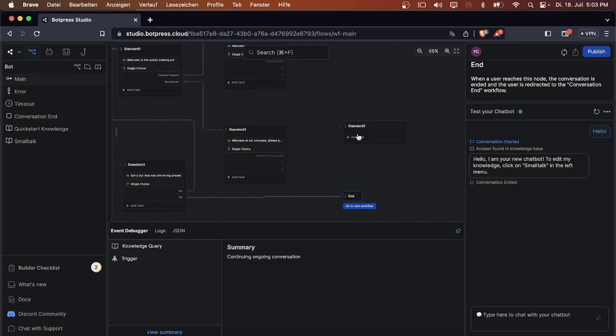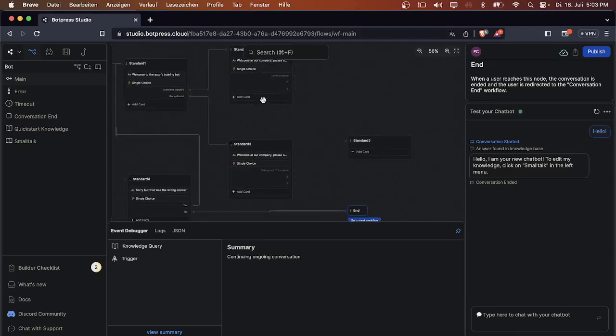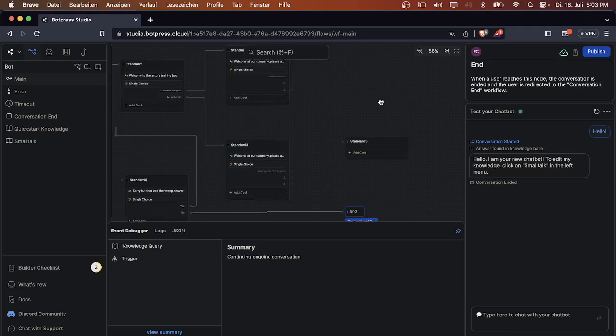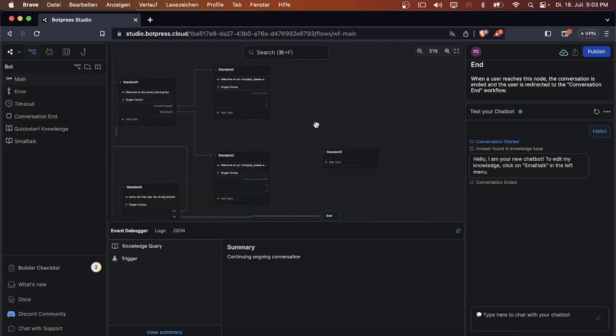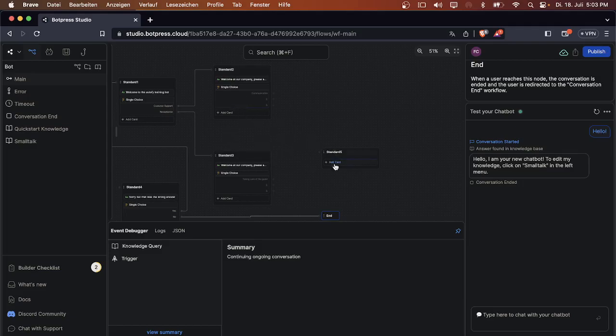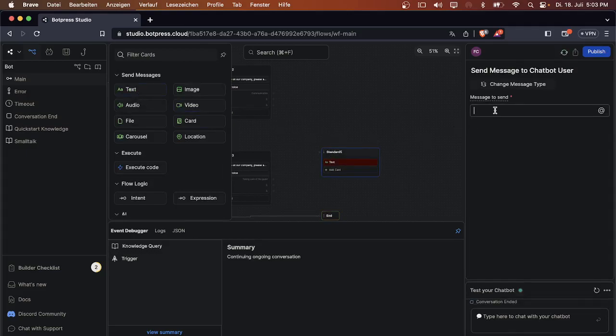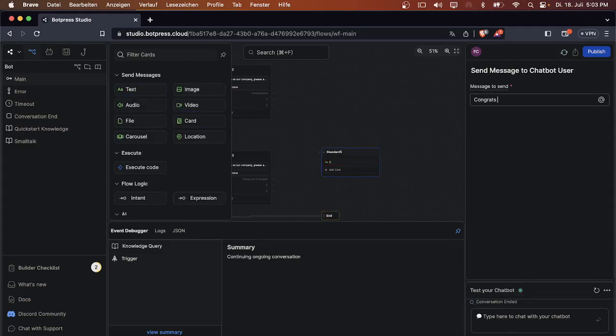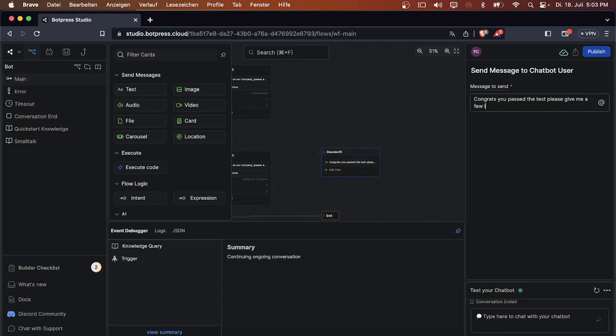Now we can create another note. We can continue with this for five, six, seven more times. You'll also have to do that probably if you have a company as your client. But I will just use these two. If the user answered the question correctly, you can say 'Congrats, you passed the test. Please give me a few infos about yourself and then a manager will get in touch with you.'